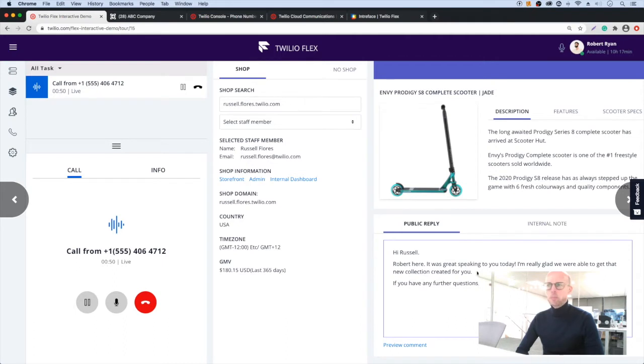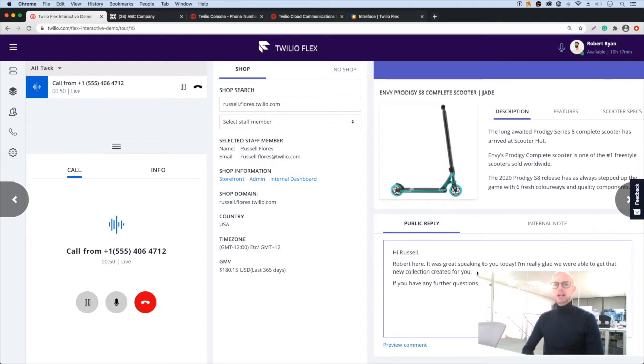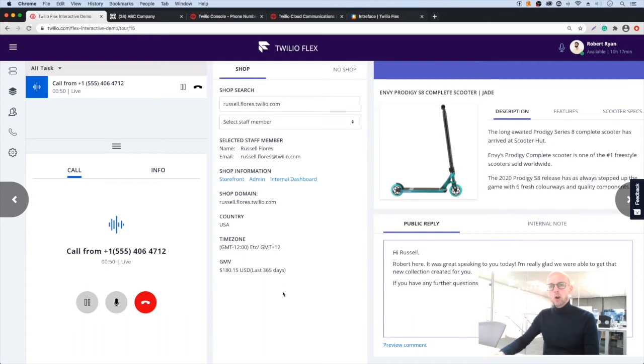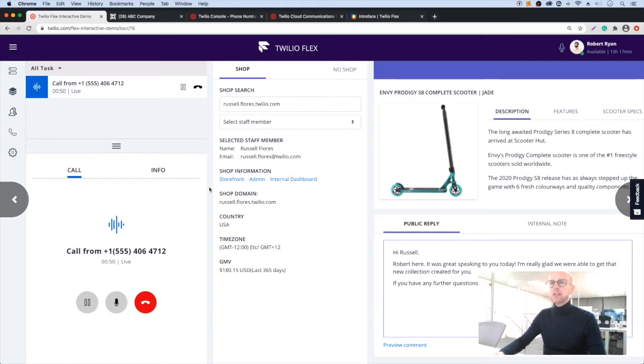So let's start by having a look at what you get when Flex is set up and running. Depending on your business needs there are a couple of different options. First, we can provide an agent portal, a custom branded agent portal like this.